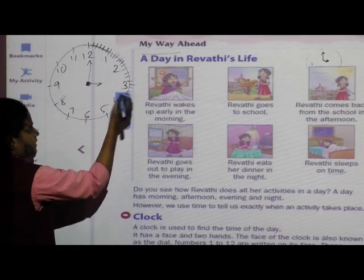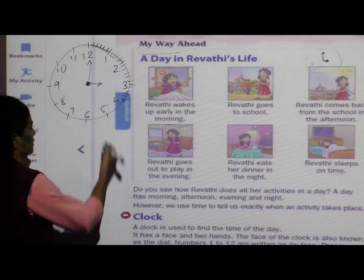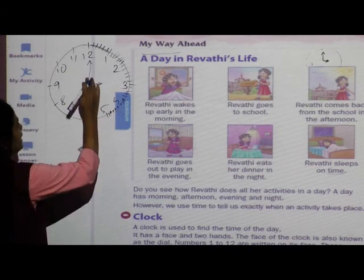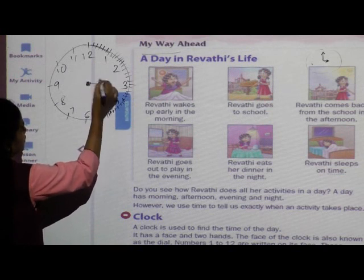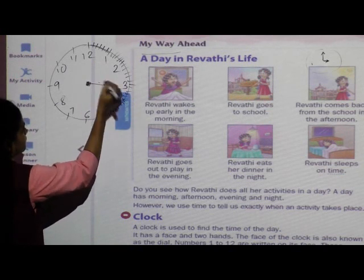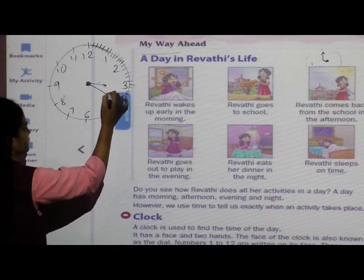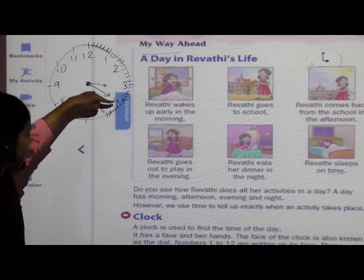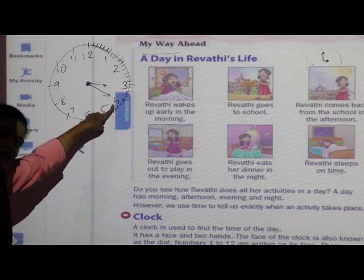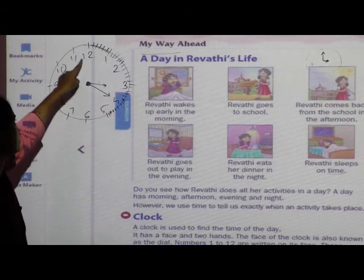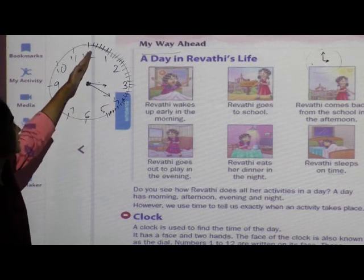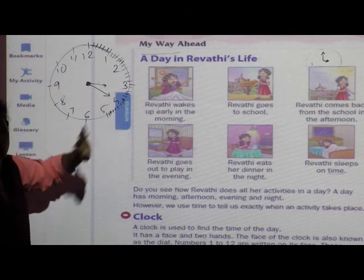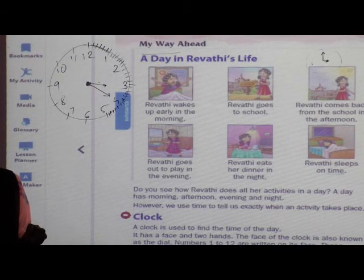Then 3 to 4 is more 5 minutes — 20 minutes. Then 4 to 5 is 25 minutes. If the minute hand is pointing to 4, the time would be, for example, 3 hours and 20 minutes — 3:20. We count: 5, 10, 15, 20.